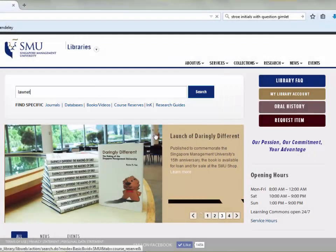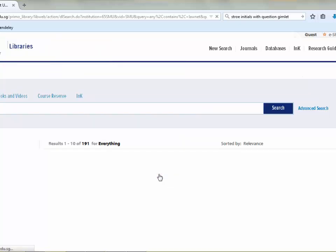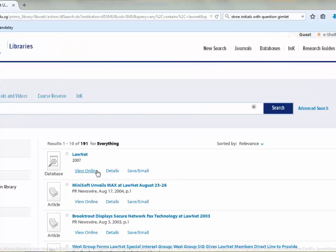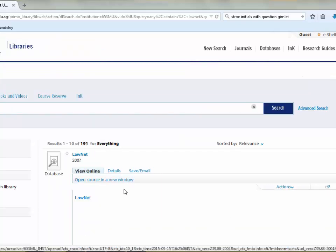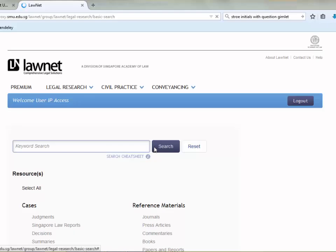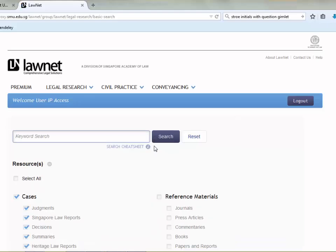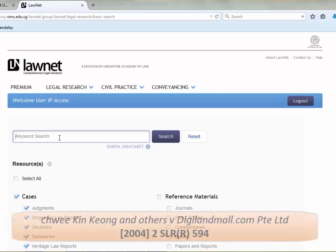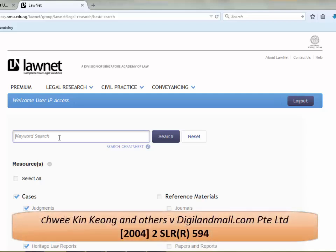Click on the link, view online, LawNet. And if you are prompted to log in, use your SMU ID and password. Once you are at the LawNet homepage, you can use this search box and key in the name of the parties involved.